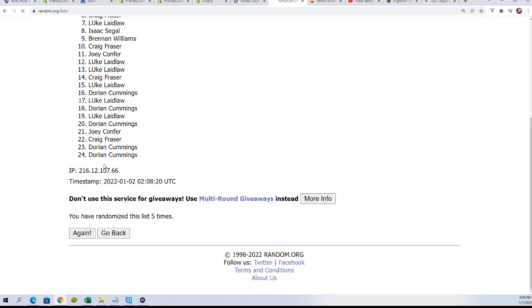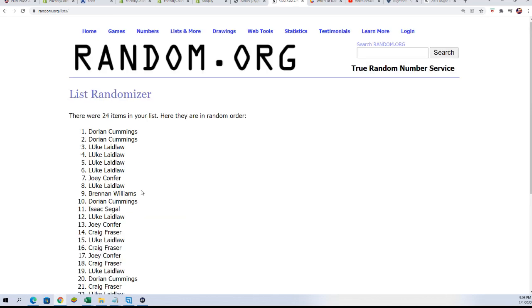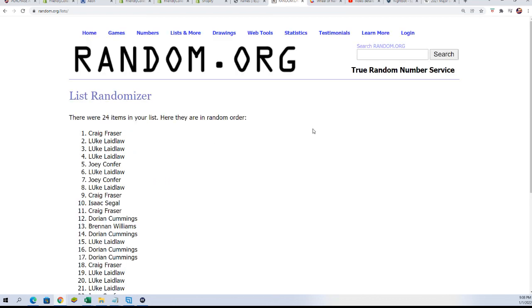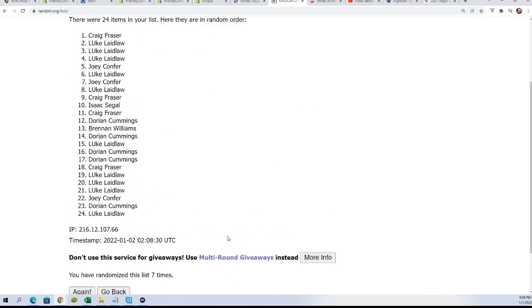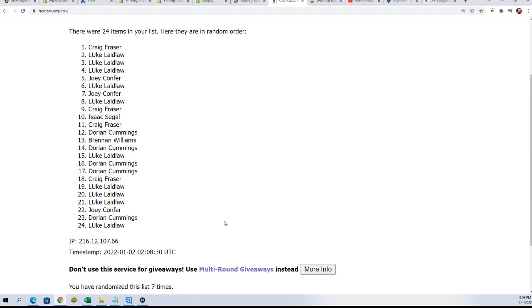Lucky number seven, Craig F. Congratulations. Your name's at the top of the list seven times through. Wow.